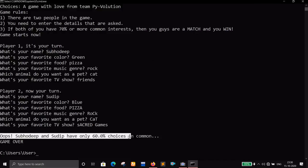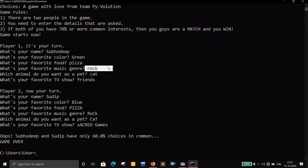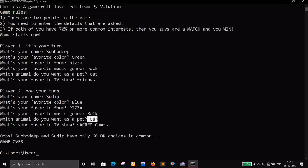The result shows only 60% choices in common. But notice: pizza and pizza, rock and rock, cat and cat are all common — but this one is uppercase and the other is lowercase, yet it's still a match. So how can you compare these things when cases differ? That's what you have to find out — that's the trick, and that's something I haven't shown you yet.